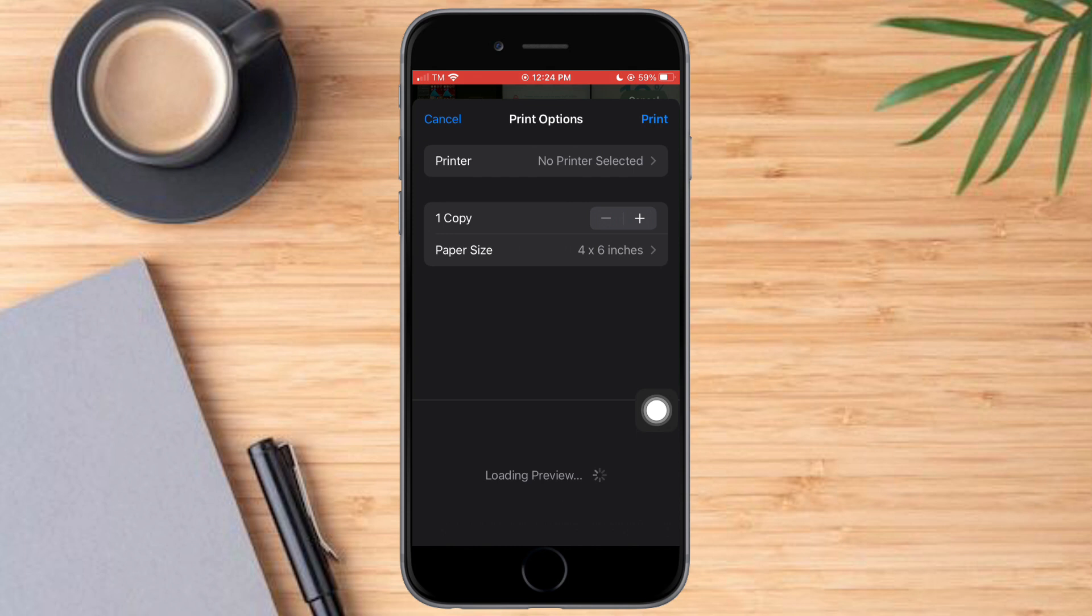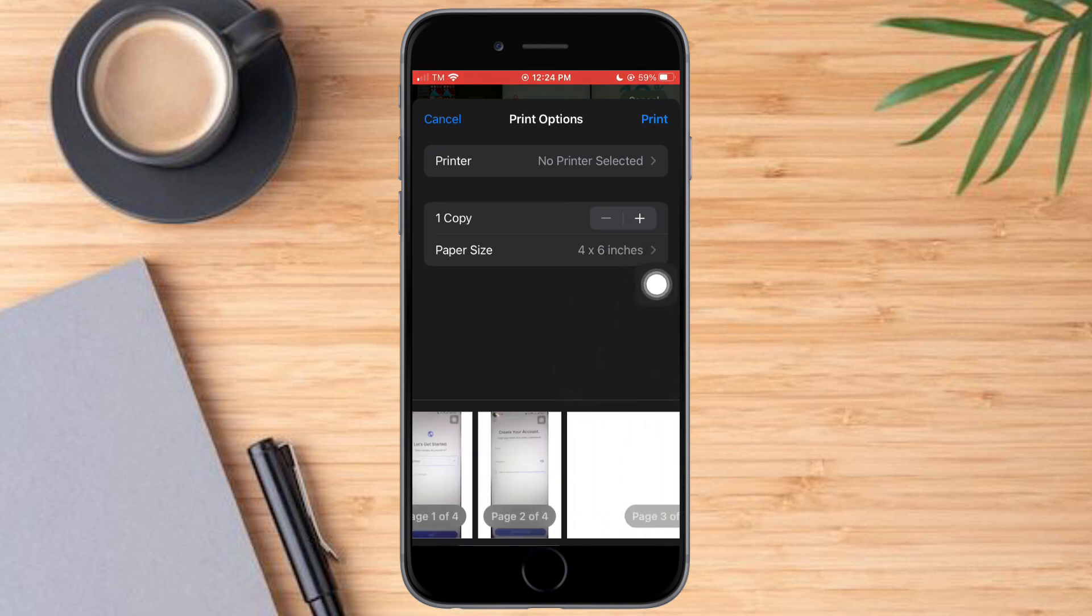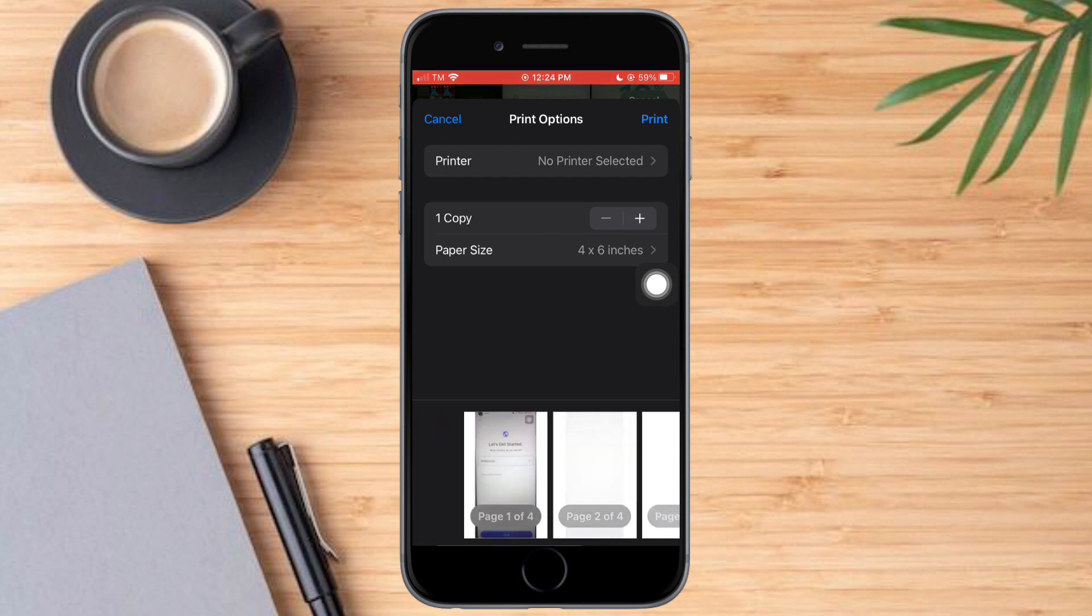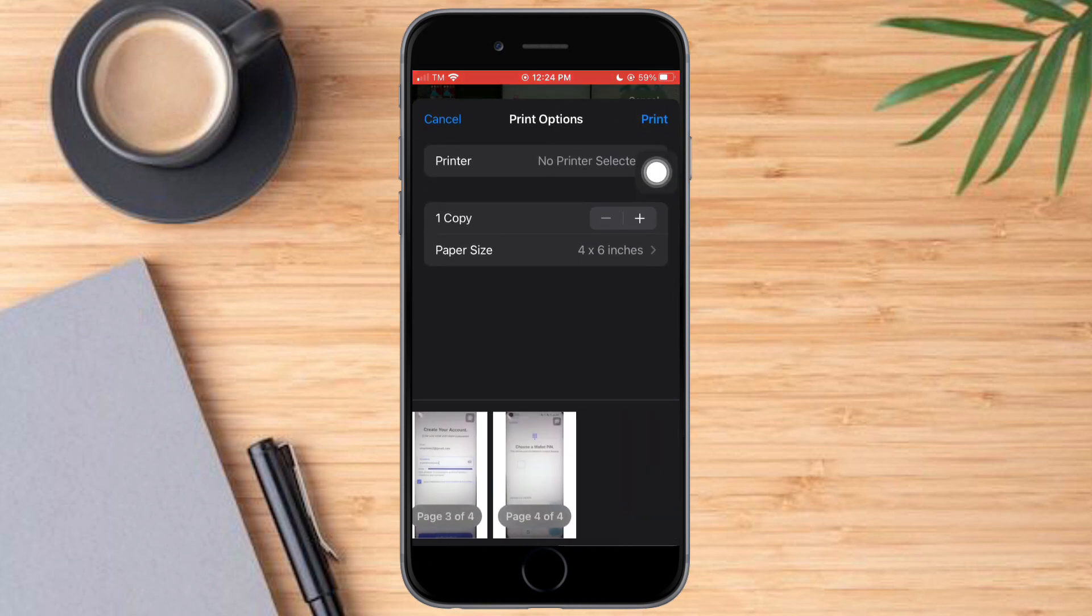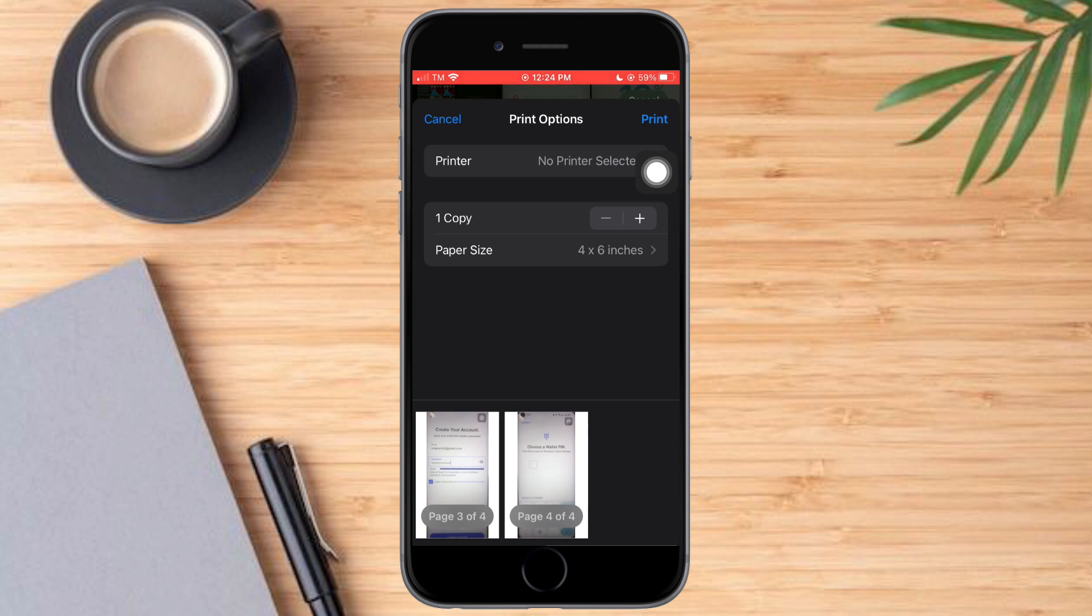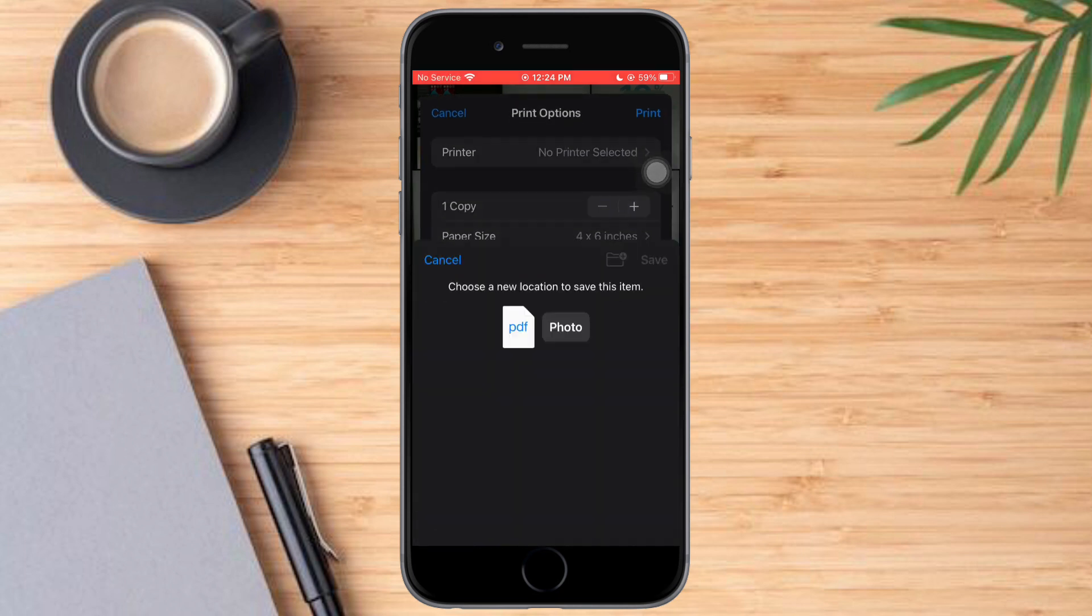And then after that, you can see this option right here. However, this is the preview of the print. So what we need to click on is not this print option, but what we need to do is to just click on this. Click on save to files.